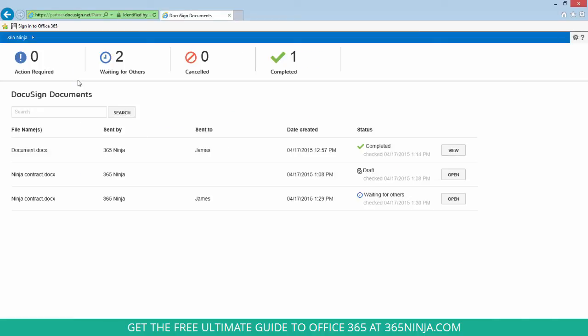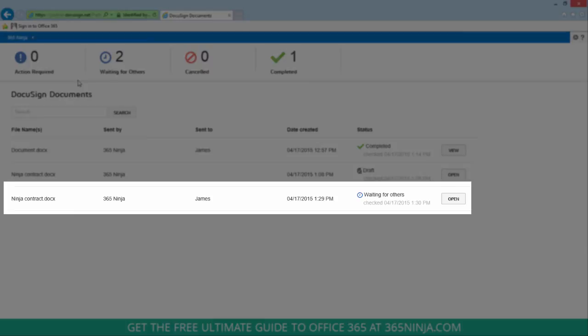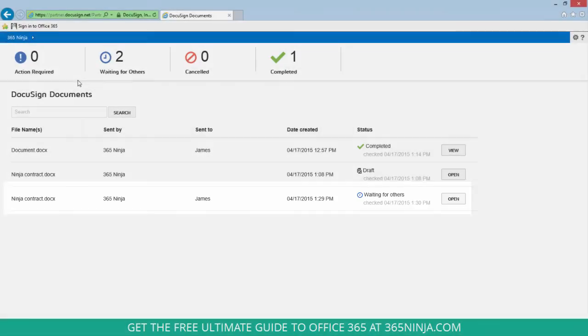And here I can keep track of all the DocuSign documents that I've sent out from Office 365. And you can see that last line there is the one that I just sent. The status is shown as still waiting. And when it's complete, it'll change to completed with a green check mark.